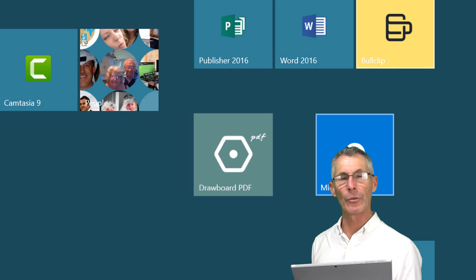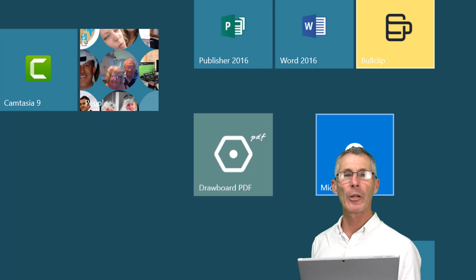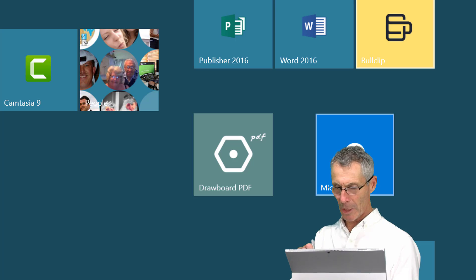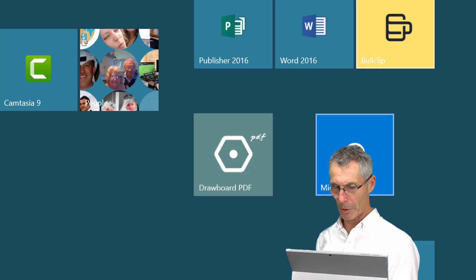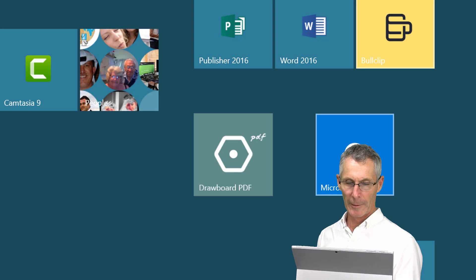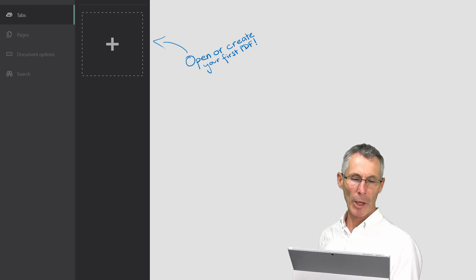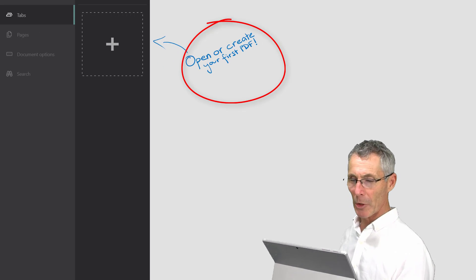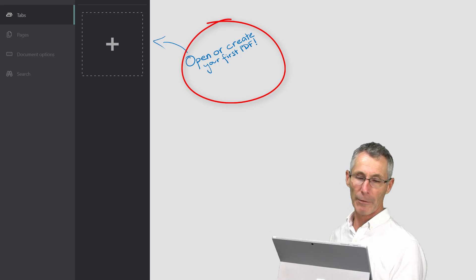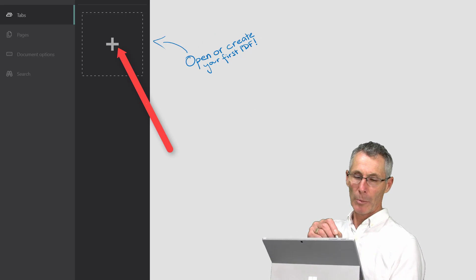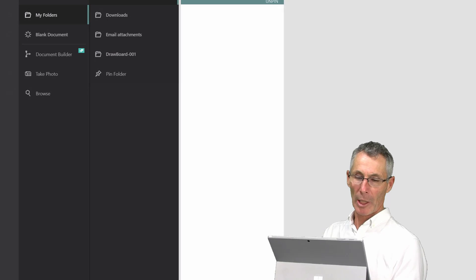Hi, I'm Richard from Beast Consultants. Today we're going to start our first session on getting to know Drawboard PDF. Let's open Drawboard PDF and take a look at our opening page. As you can see, it says 'open or create your first PDF' — this is exactly where we start in Drawboard, by clicking on the big X.